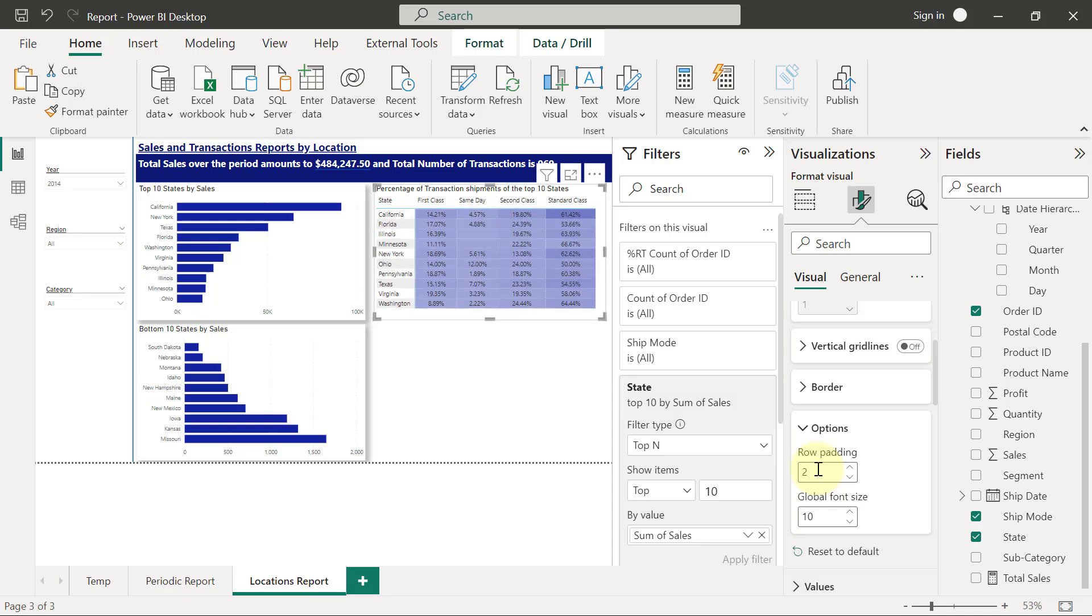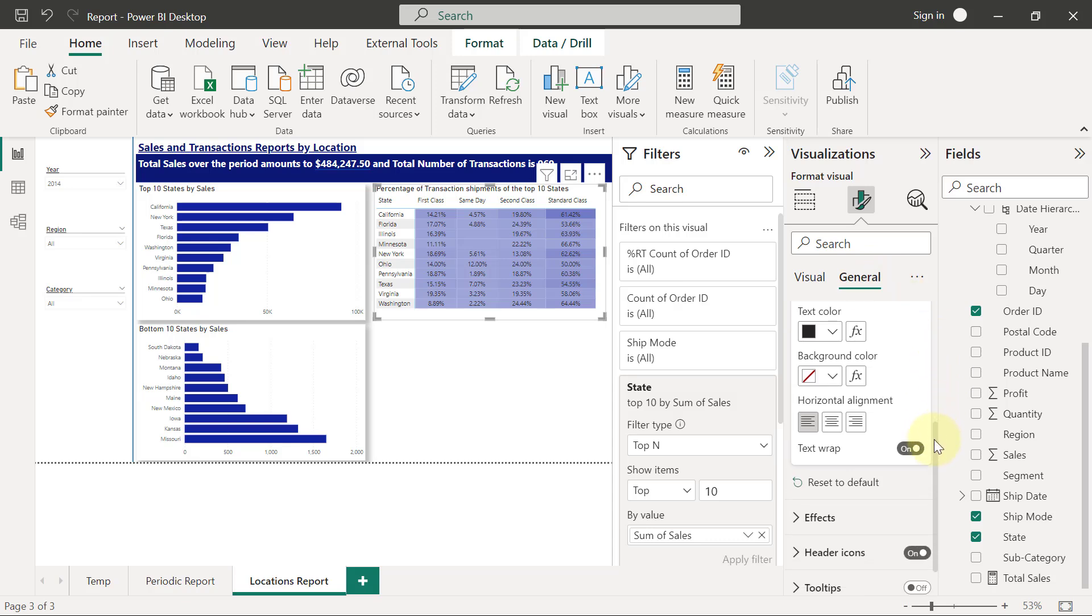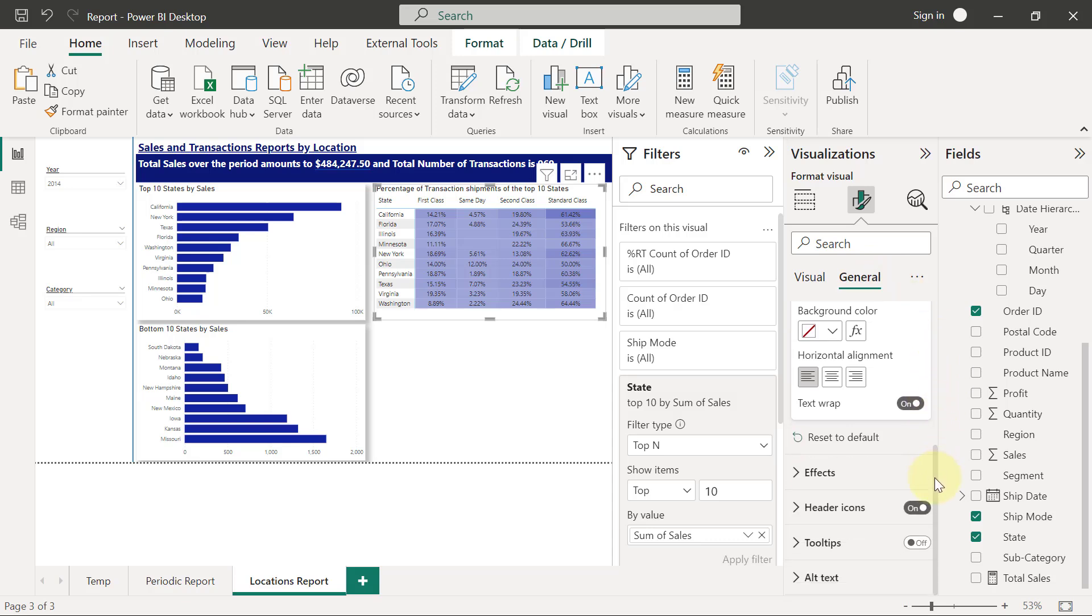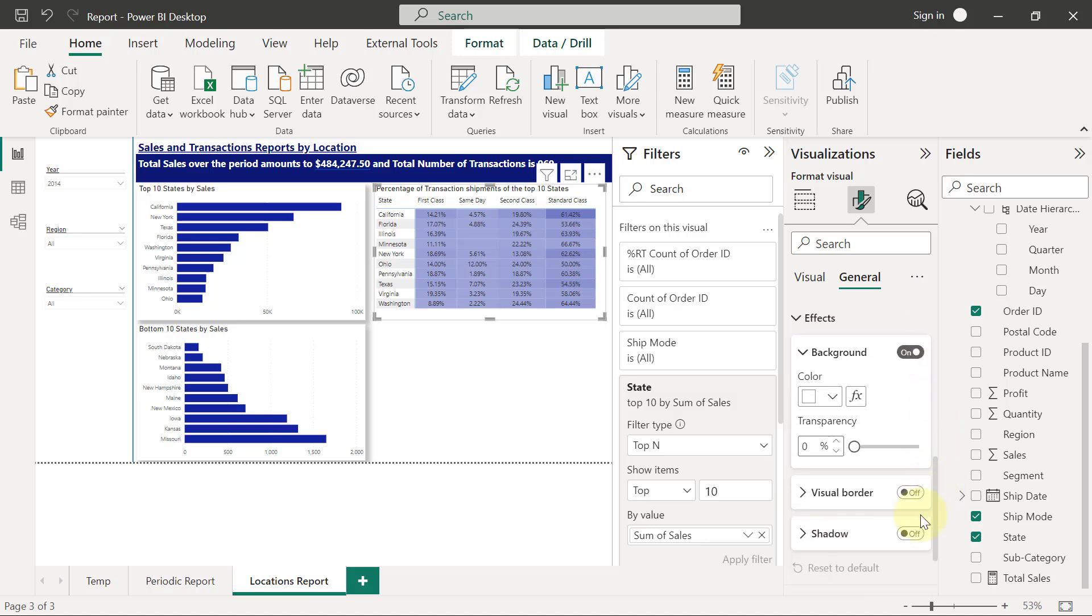And that's it, we've got our table. I'm just going to apply shadows then we can move on to the next thing. So effects, scroll down, put on the shadow.